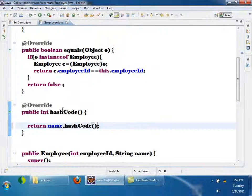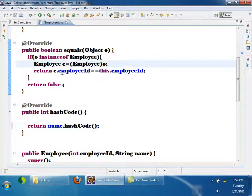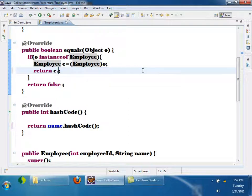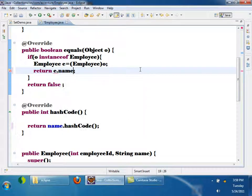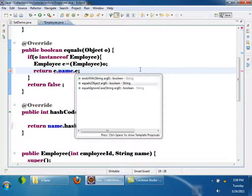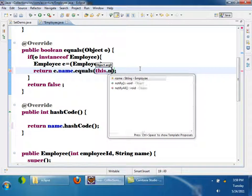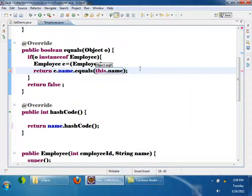Now here again in the equals method, instead of comparing IDs, I will do like this: e.name.equals(this.name). That is all. So now it will compare two employees by using names.